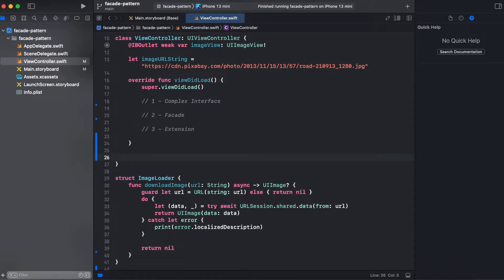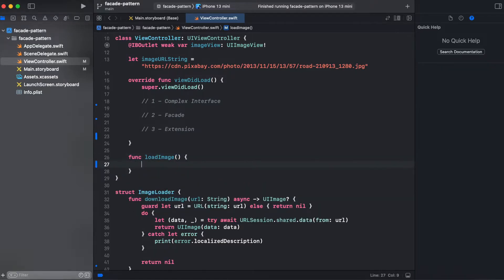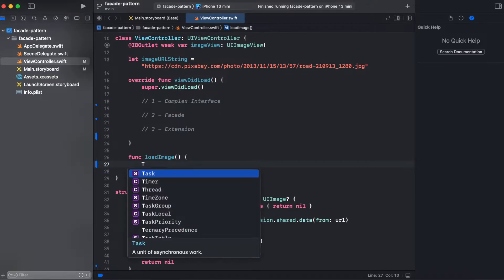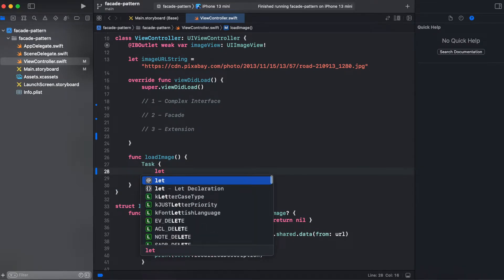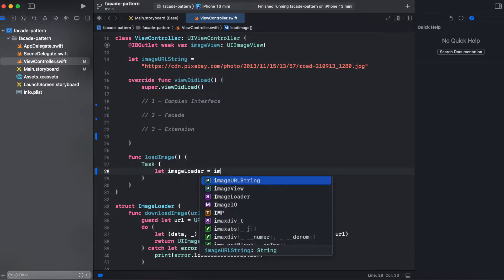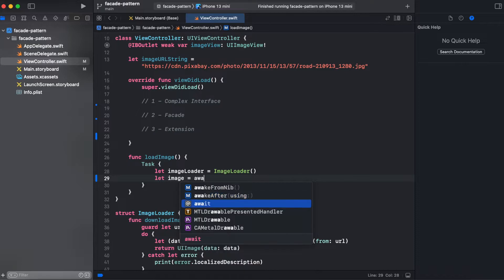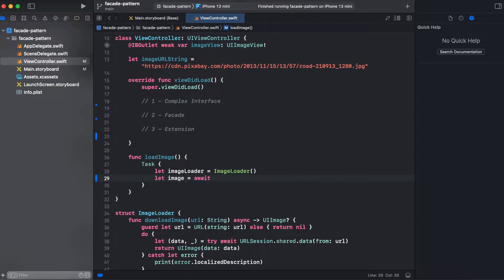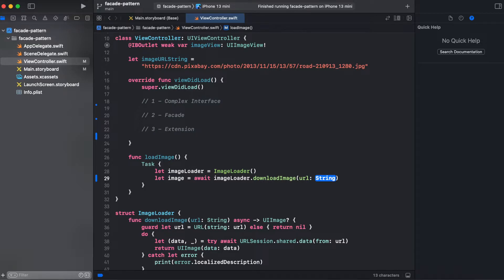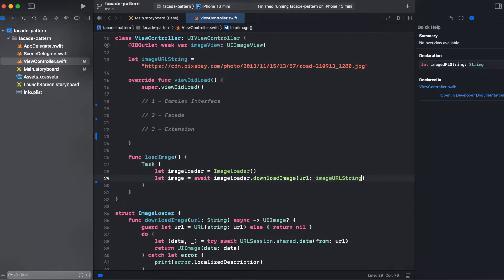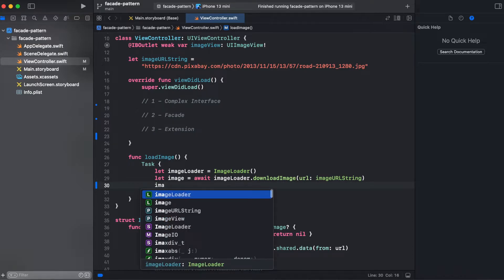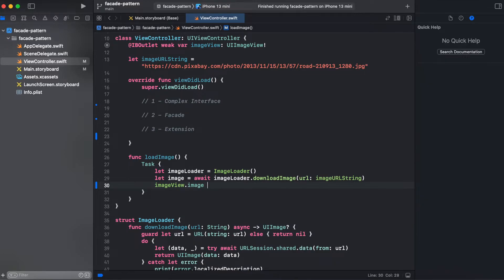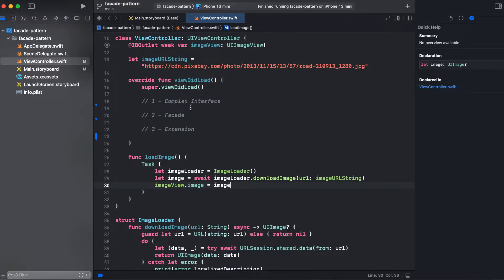In order to do that I will create a function load image. Our image loader is asynchronous so we need to dispatch an asynchronous task, then we will need to initialize image loader, then we need to await for our image loader task download image and pass image URL string, and now we can assign our image view dot image to the loaded image.